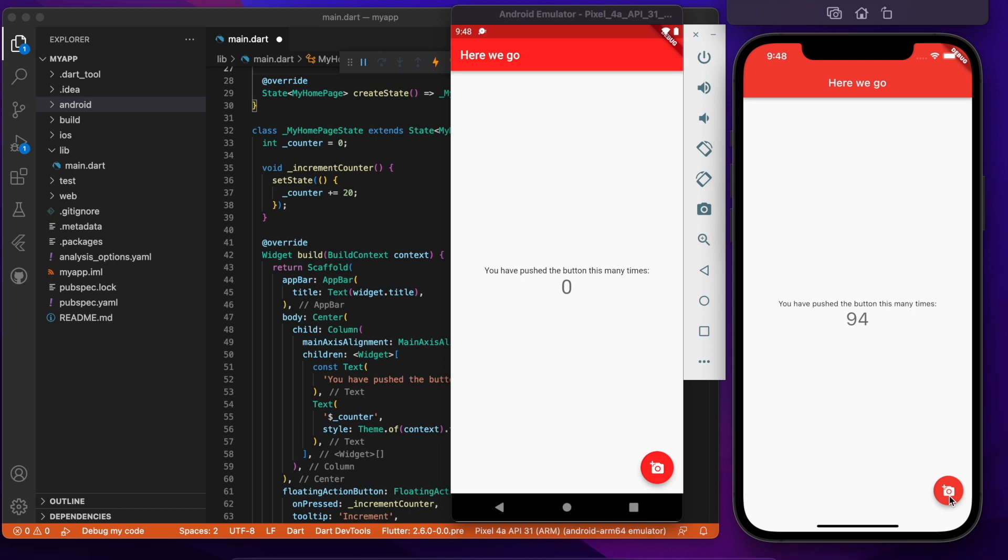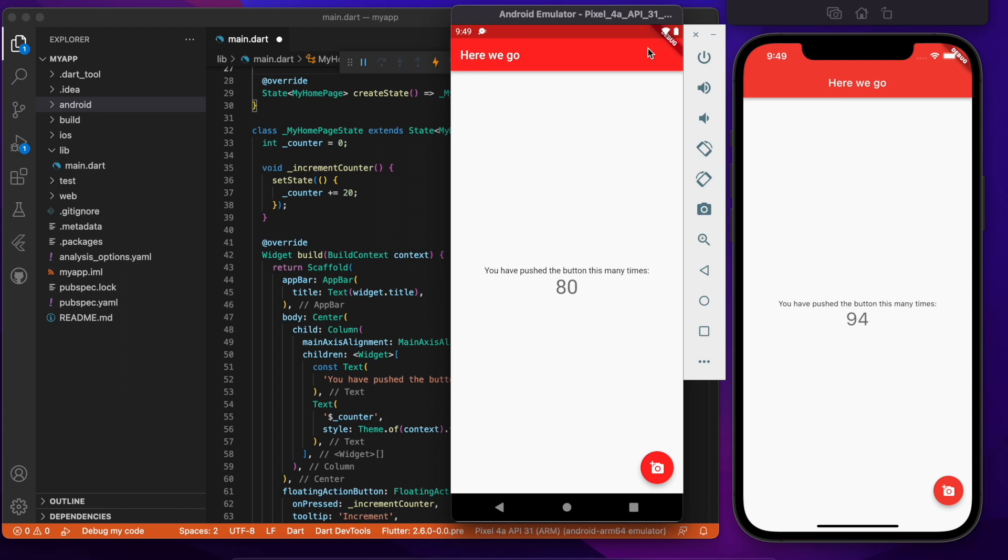But notice that even though the title bar is red in both cases the text here is left aligned and the text on the iOS side is centered. And that's because it's going with the default for each particular platform. And so that's the handy part about this, that you get a single code base and Flutter itself takes care of how to format everything so that it looks native and it looks nice on the local